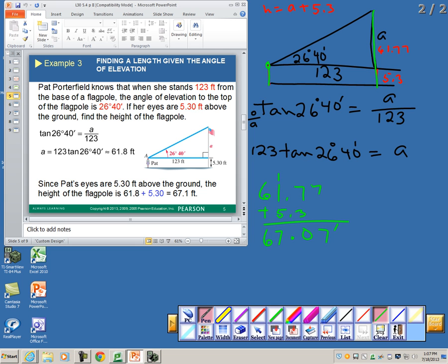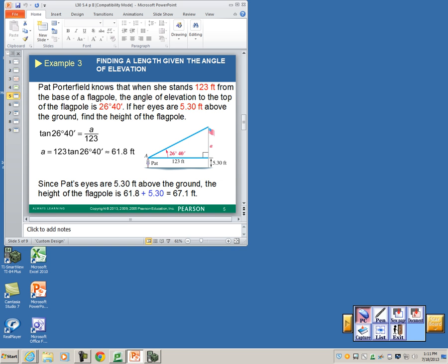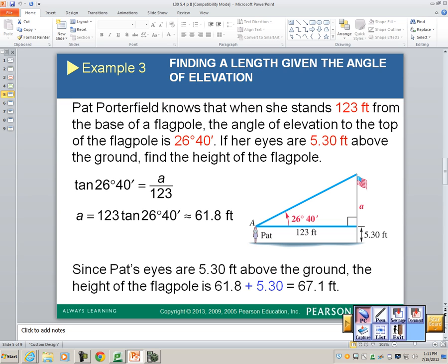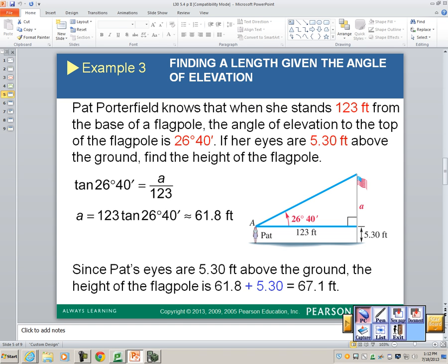They went ahead and rounded 61.77 to 61.8, then added 5.3 to that. They rounded to the nearest tenth in this case. Any questions with that?